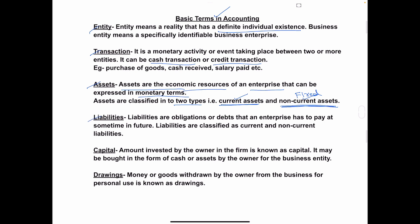Next is liabilities. Liabilities are the obligations or debt that an enterprise has to pay at some time in the future. Transactions are not always cash transactions — sometimes they will be credit transactions. This credit activity is called a liability. For example, the company has taken loans or advances from banks, financial institutions, or other companies. Or they have purchased raw materials or machinery and the payment is outstanding — that is called a liability.